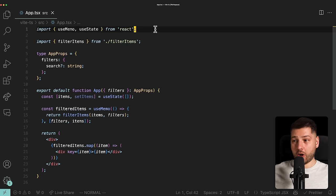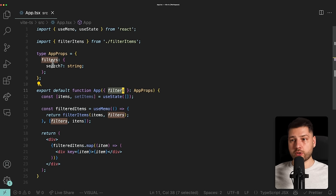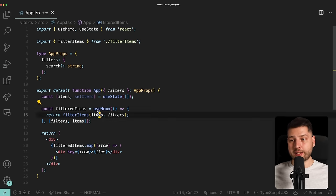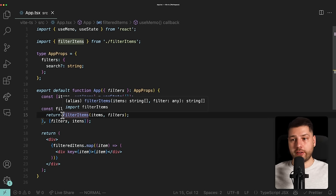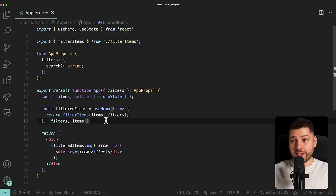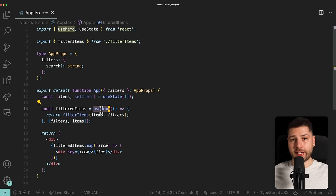Let's take the UseMemo example, because it baffles me that people are seriously considering using UseEffect for this. We have a component called the App component with one piece of state for items. The component receives a filter through props — basically an object with an optional search property of type string. We have filtered items built using UseMemo, which takes the items and filters, calls the filterItems function, and returns the currently filtered items. We pass filters and items in the dependency array. This is perfectly correct.